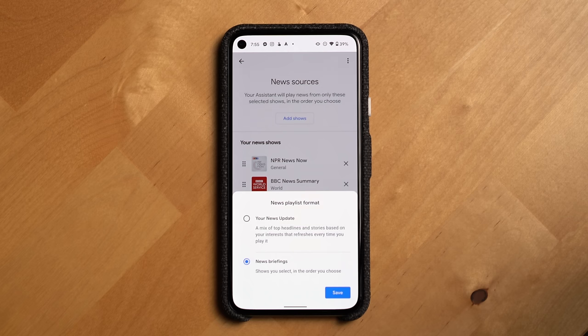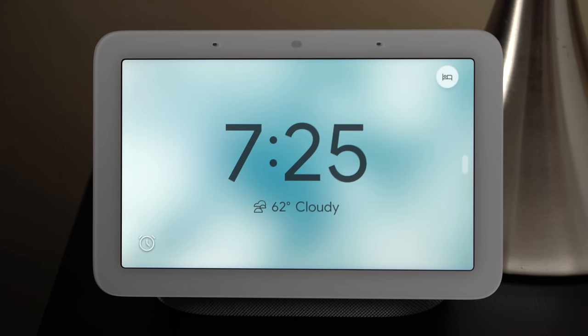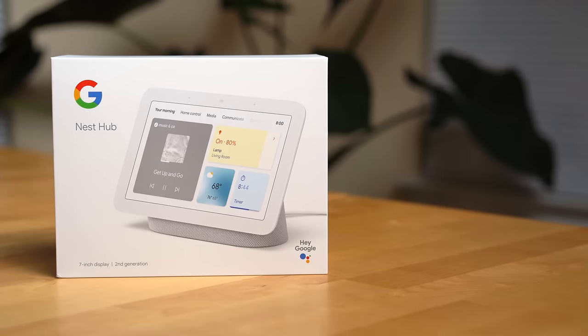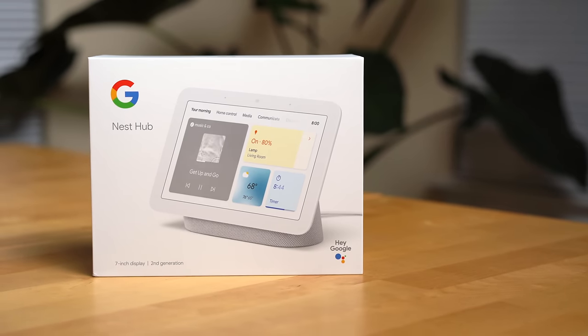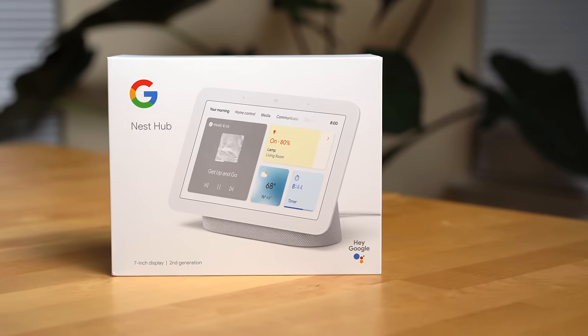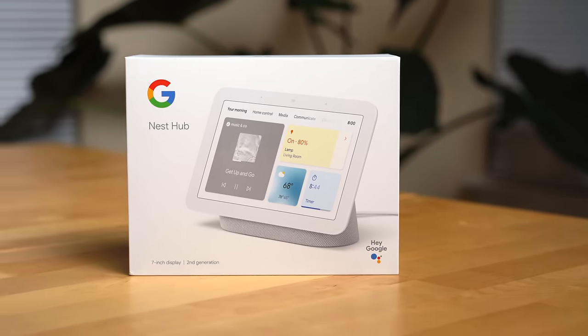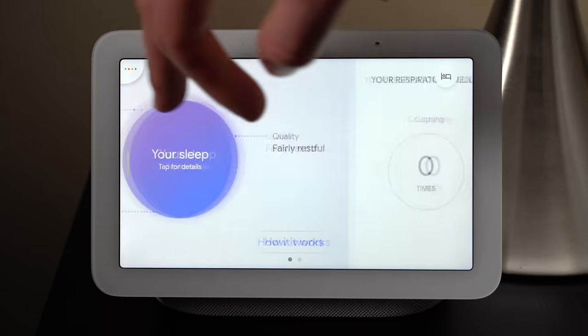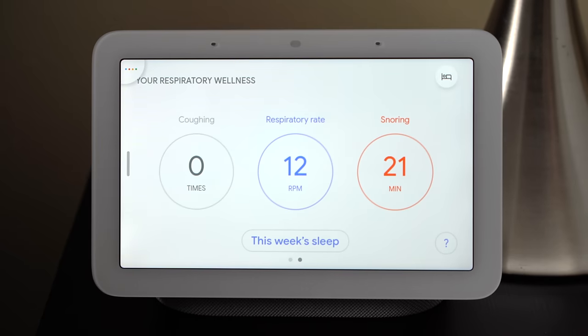It's April and we've got some new Google Assistant features to talk about, as well as a couple of deep dives on features that have now finally rolled out, including the automated news option, new clock faces, and we'll take you through the newest Google Assistant display — the Nest Hub second generation — and how you can use it for sleep tracking and other new features.